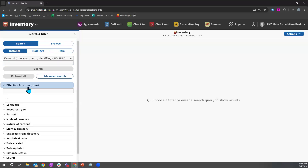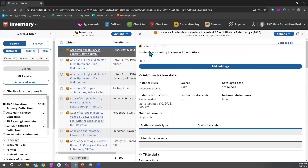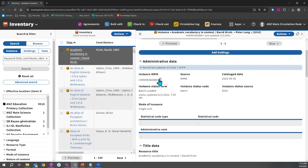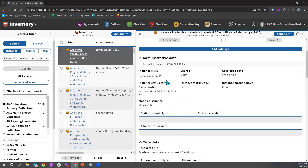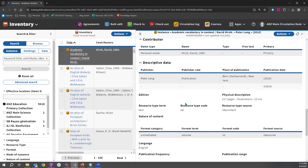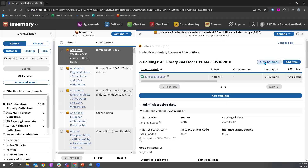This is where I can search and find my instance records, holdings, or item records. Here is an example of an instance record — the title and author information is presented at the top. I have a separate accordion for holdings or item records, and I get my administrative data such as when it was uploaded, the source, the catalog date. I can find title data, a list of identifiers, contributors, subject terms, and so on. This is followed by a holdings record containing call number and location, and the item record with barcode and circulation details.